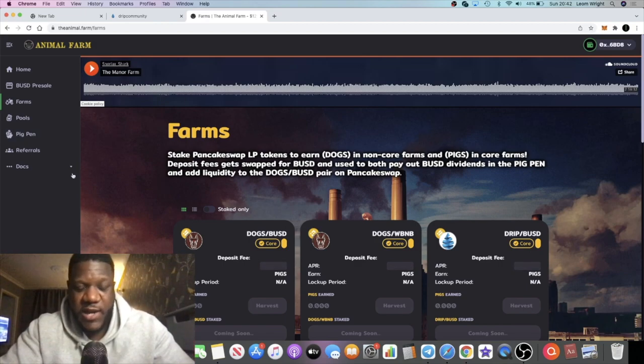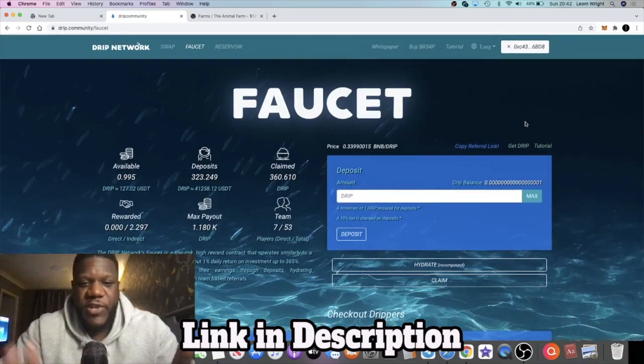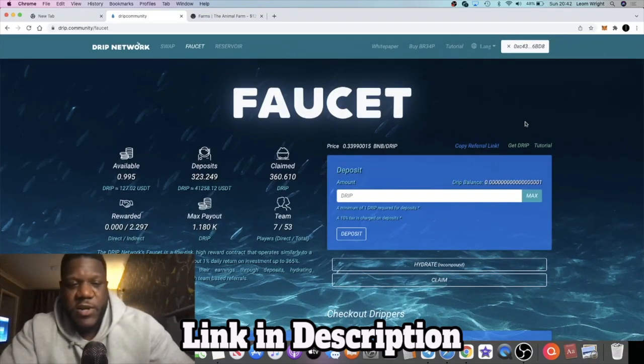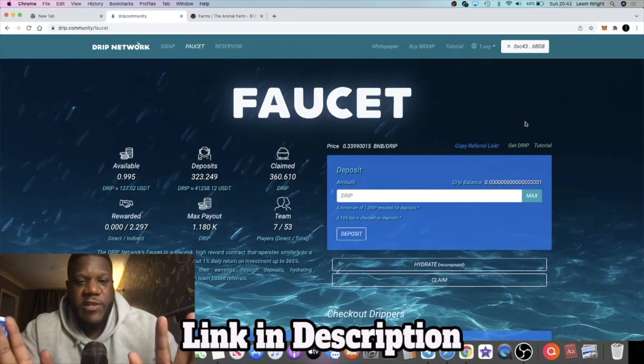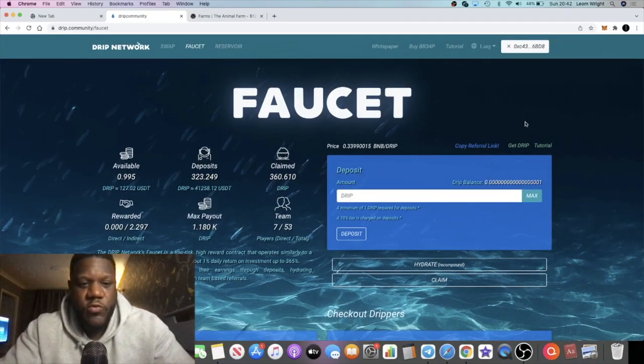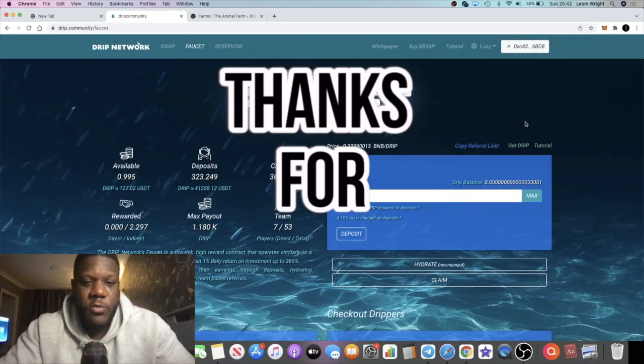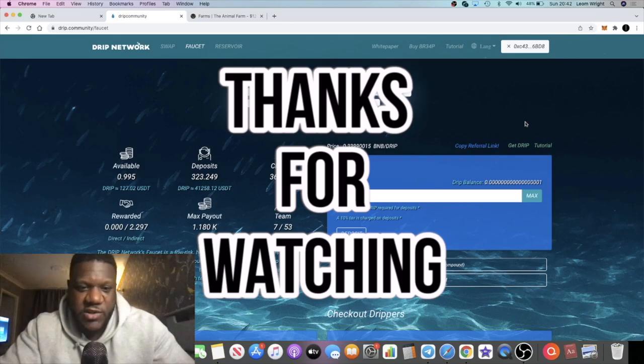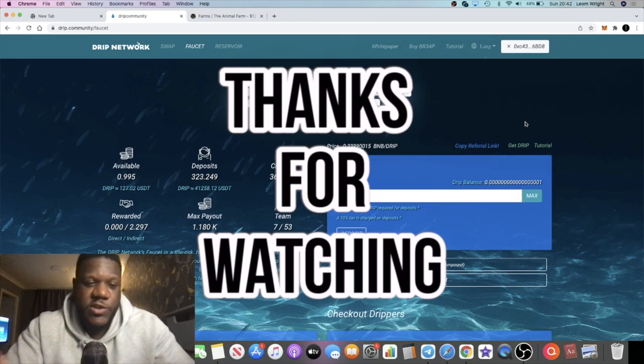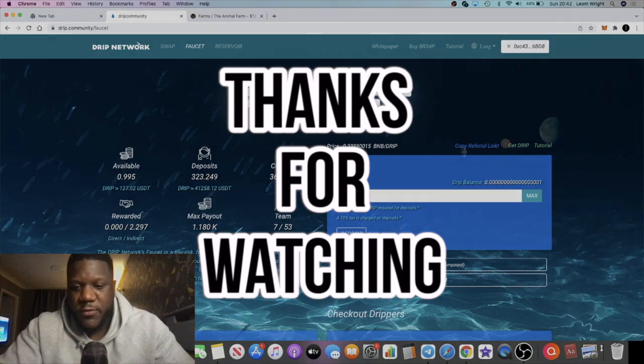Links are in the description. Do me a favor and subscribe to the channel, hit the little bell for notifications, and I'll see you in the next video.